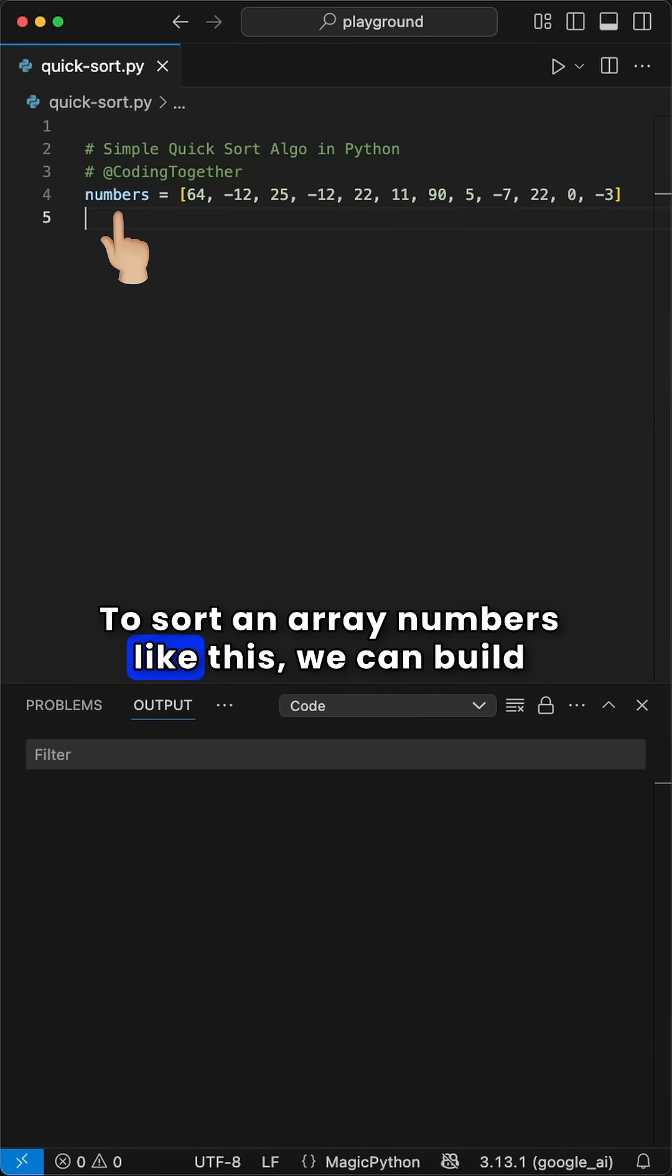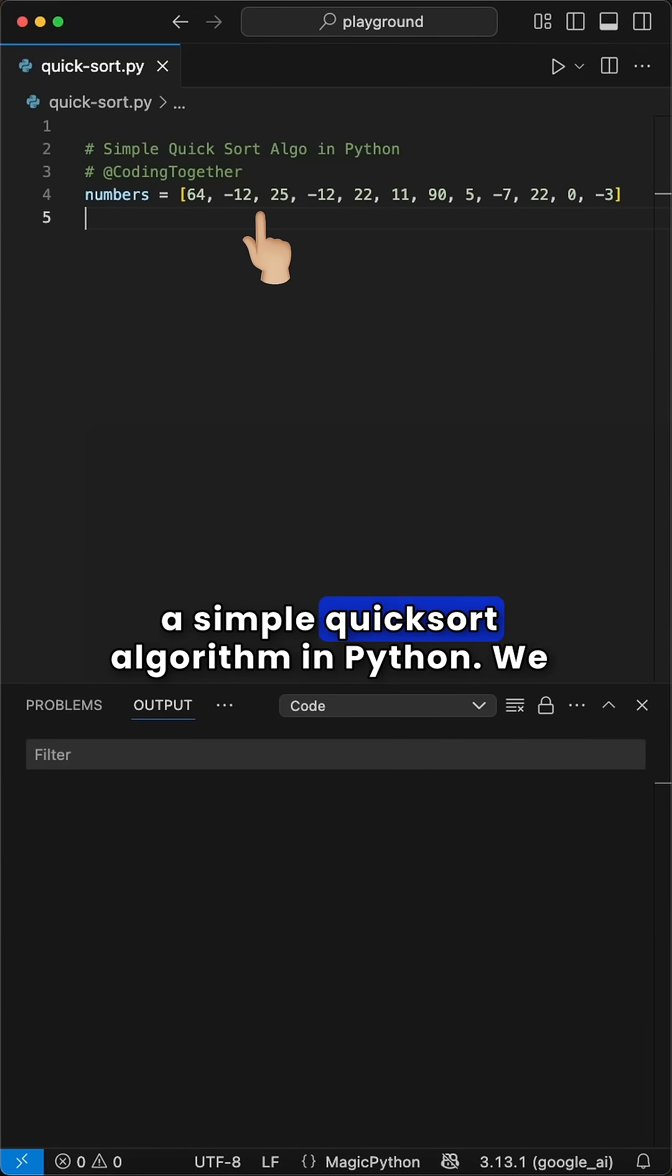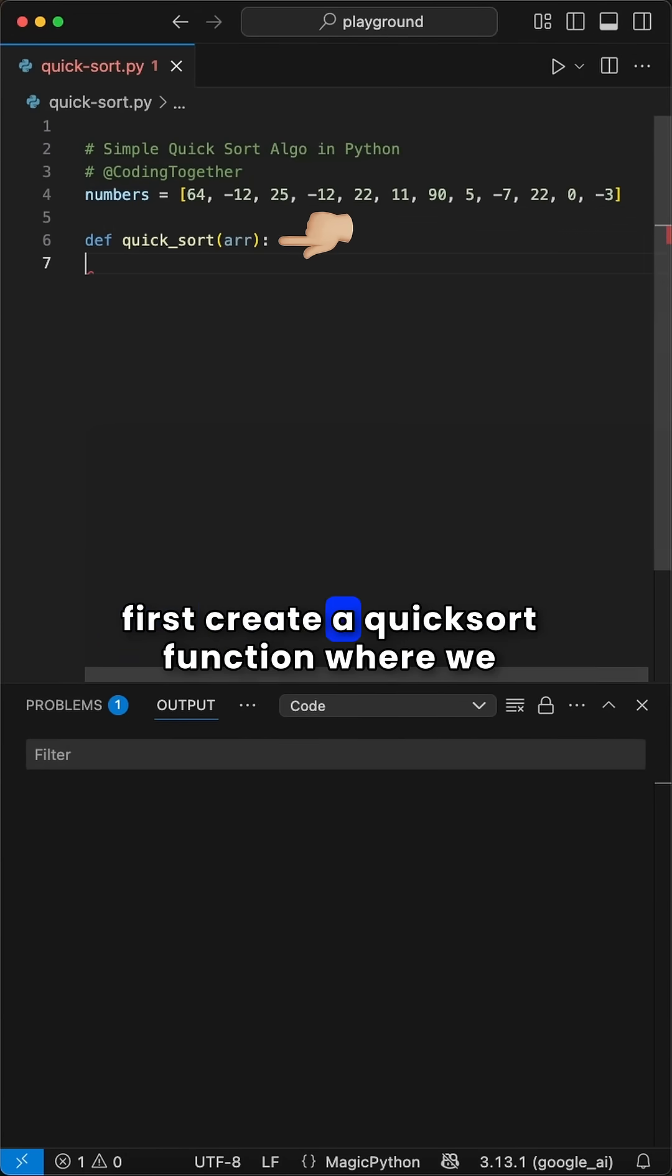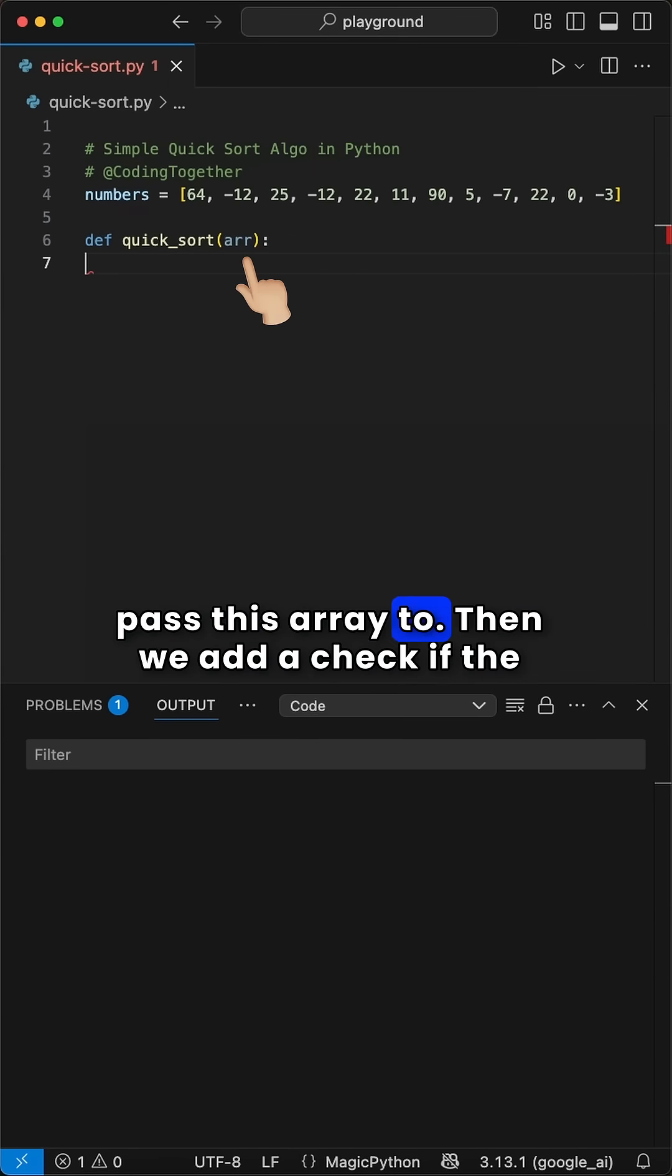To sort an array of numbers like this, we can build a simple quicksort algorithm in Python. We first create a quicksort function where we pass this array to.